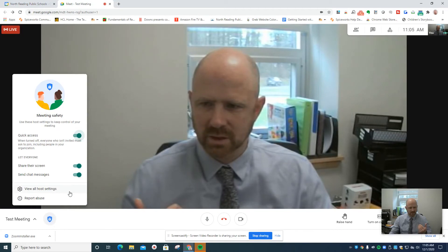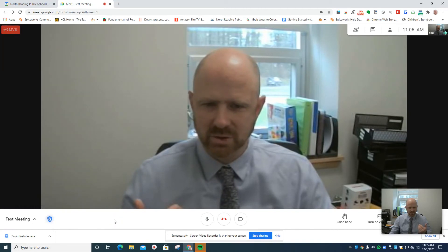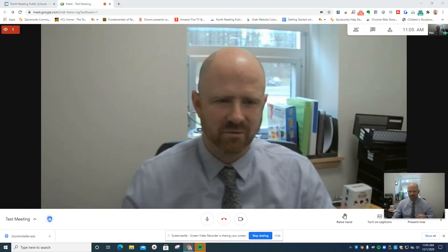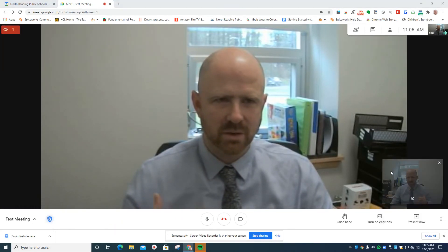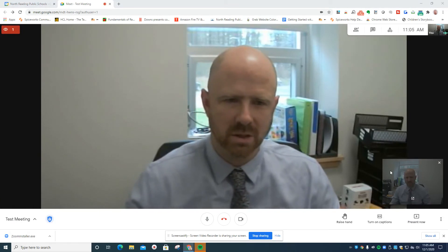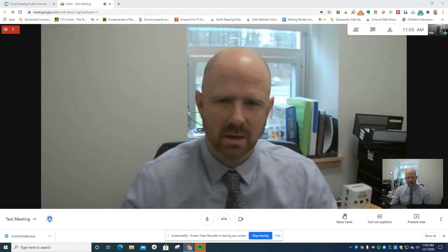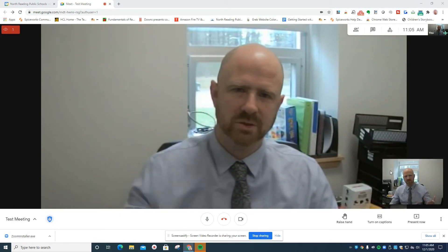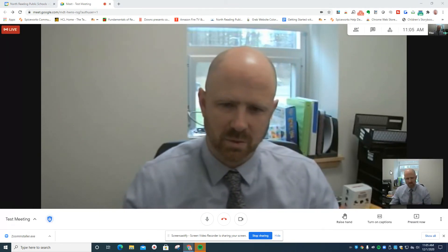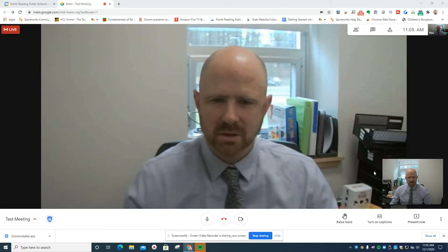There are also some post controls here — quick access for sharing screens and chat messages. These are some different features that have been added to Google Meet over time. The stream also seems to be speeding up quite a bit.